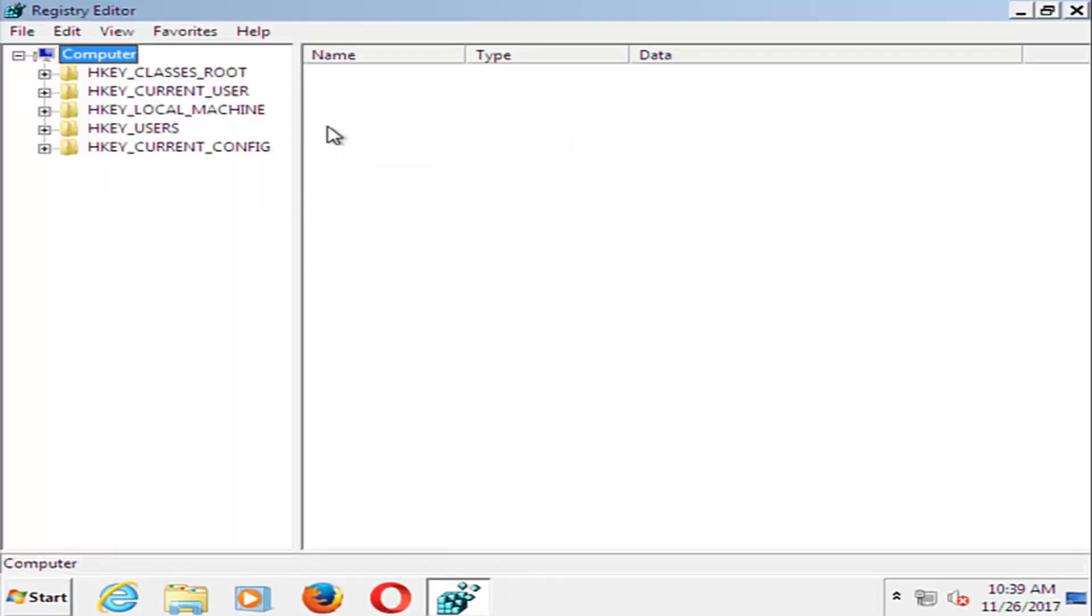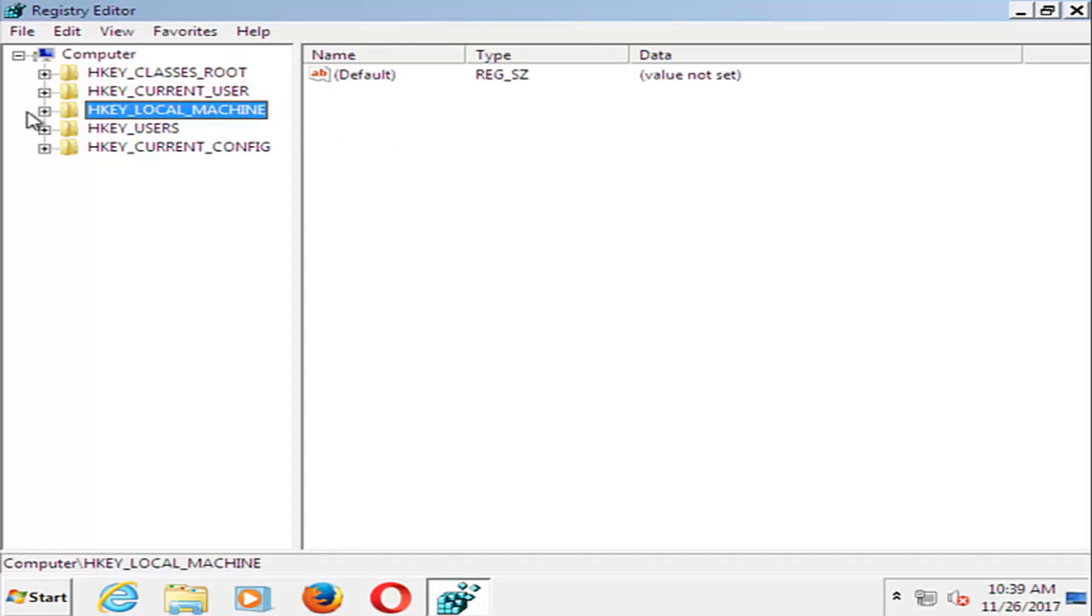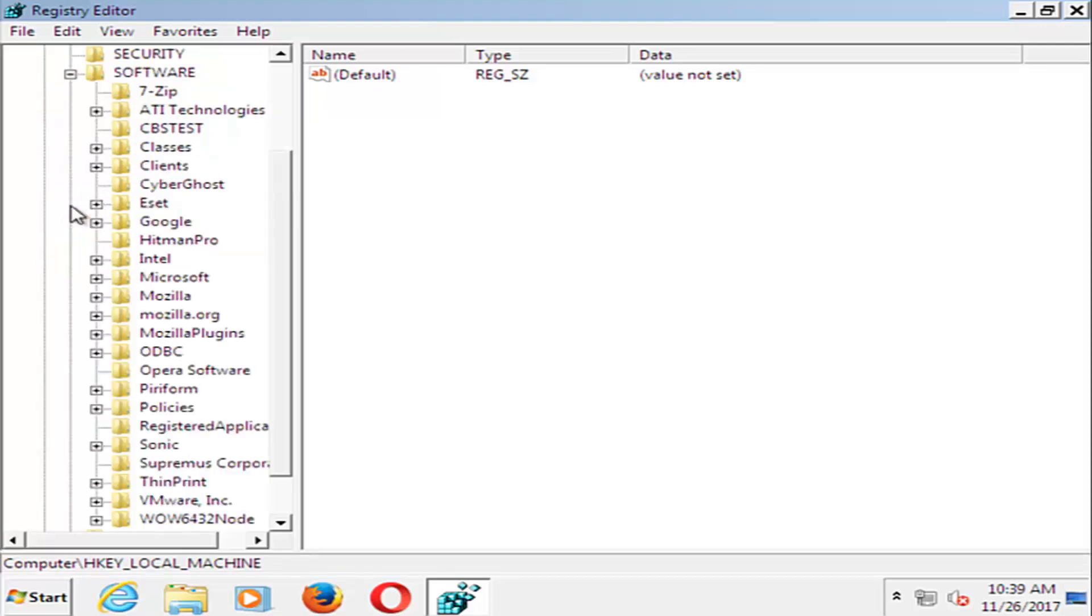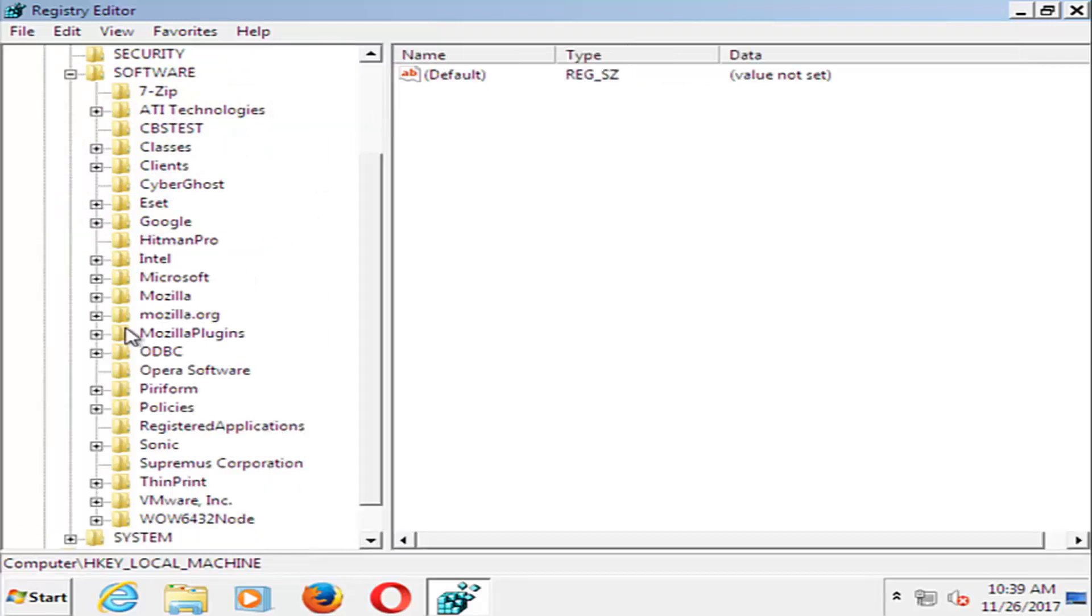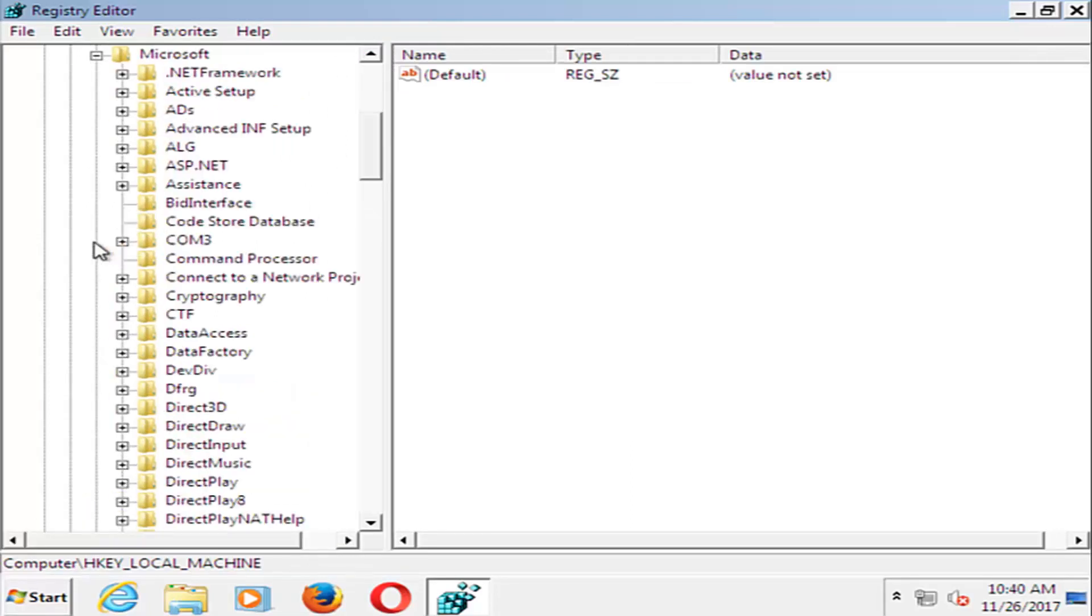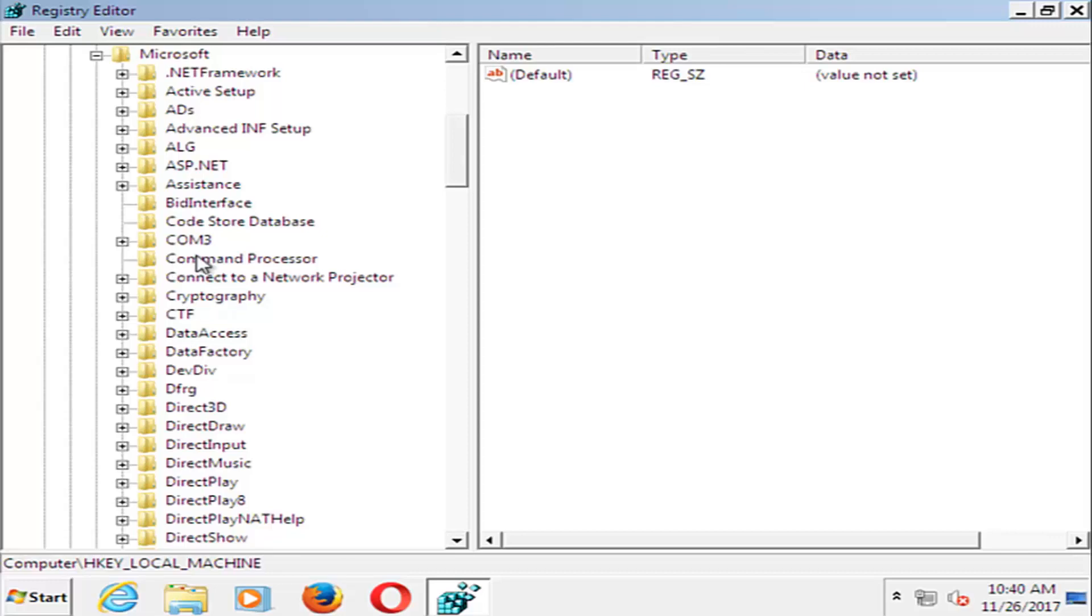In the Registry Editor, you want to expand the HKEY_LOCAL_MACHINE folder by left clicking on the little plus sign next to it. Now do the same thing for the Software folder. You want to find the Microsoft folder and click the plus sign next to that one as well.